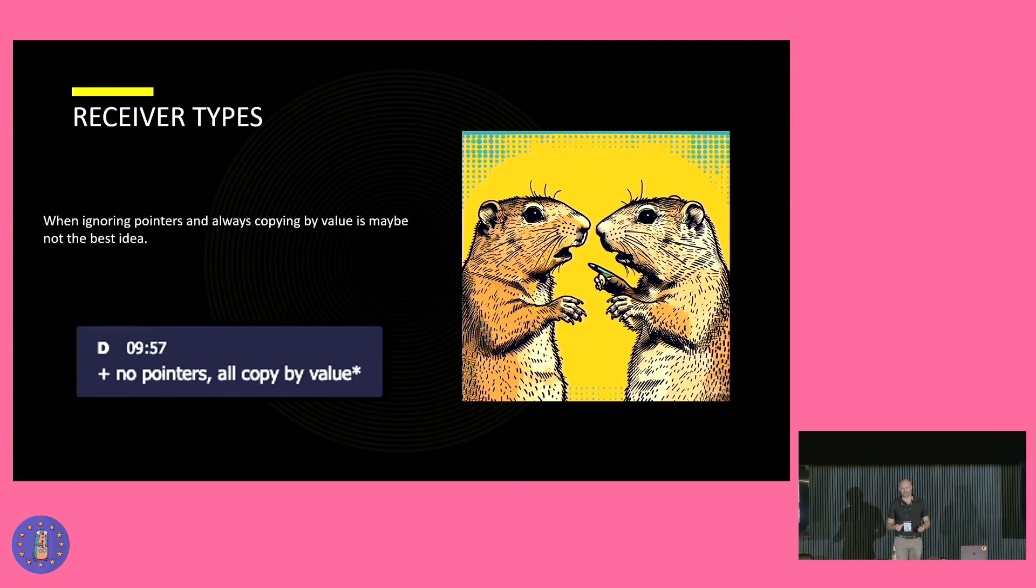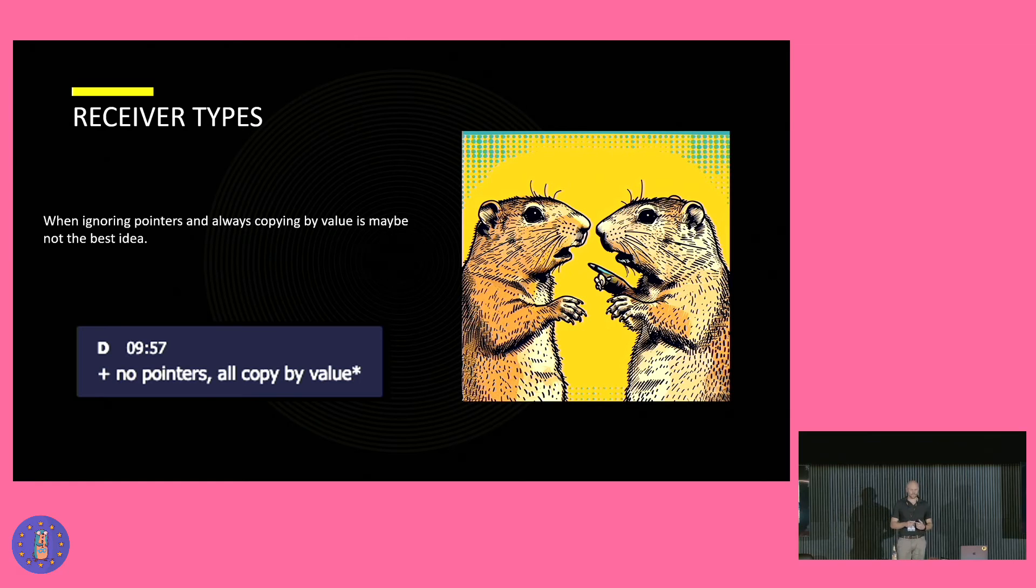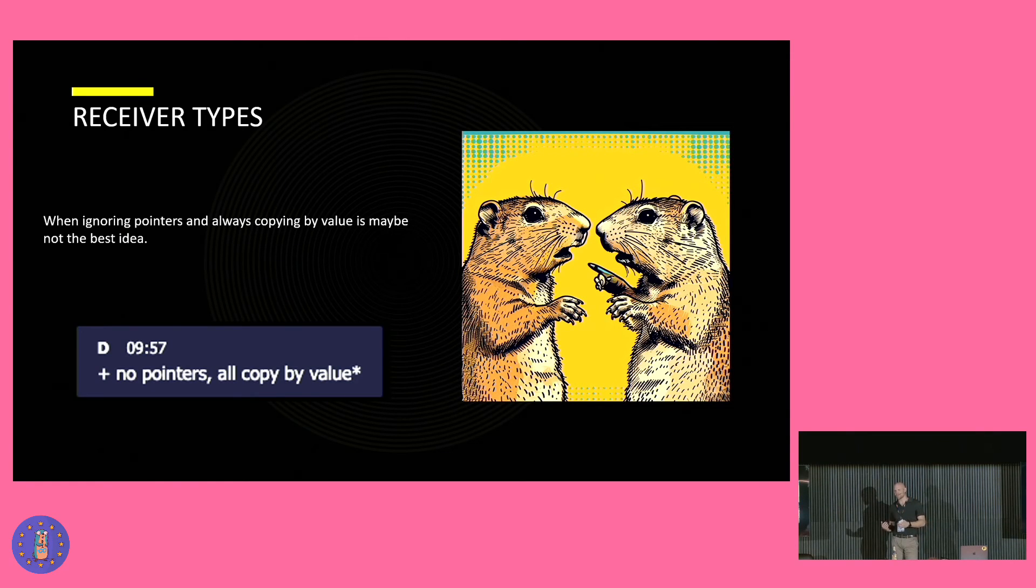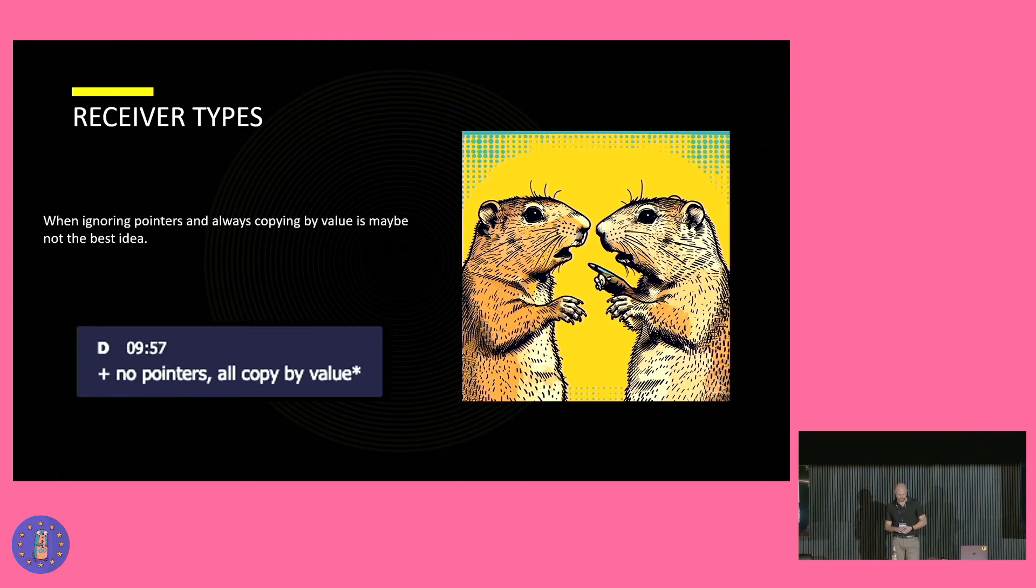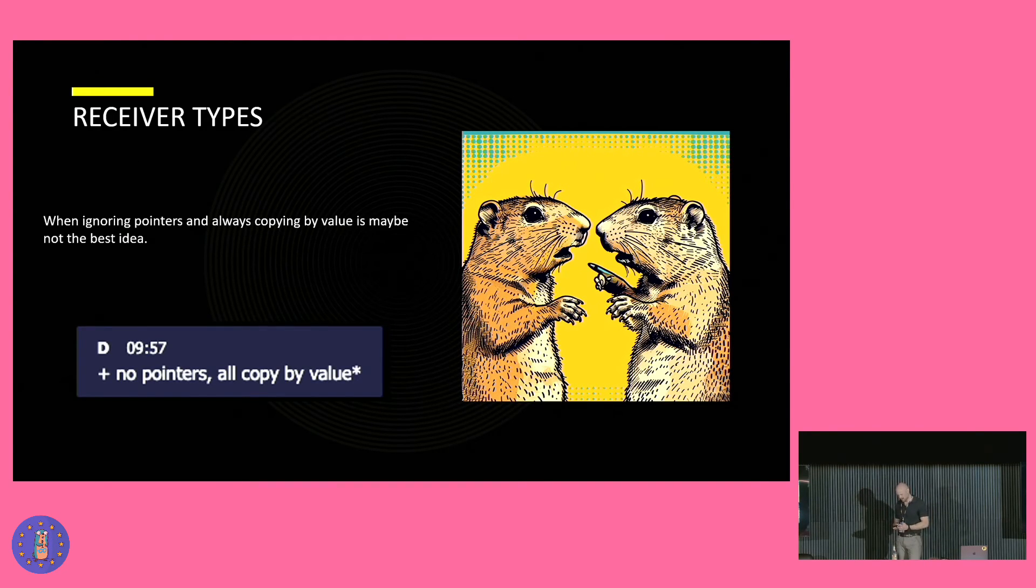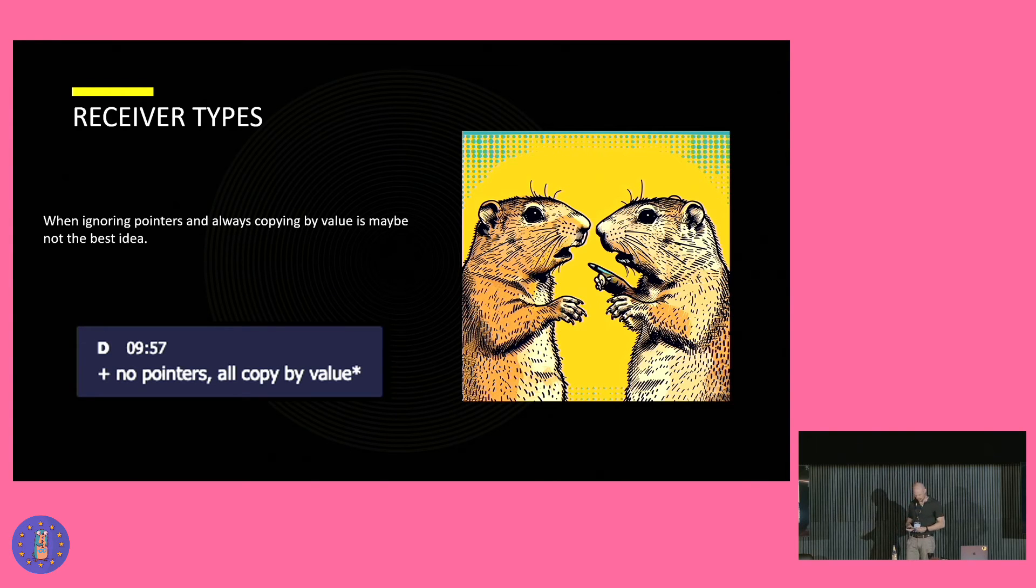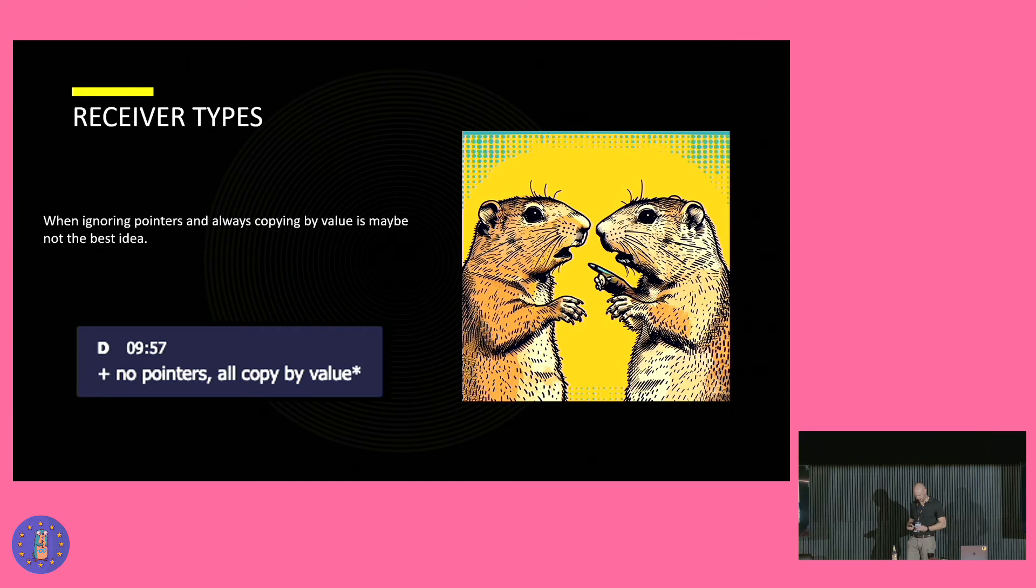But as it turns out, this is not entirely true. Because in Java, every time I was passing a non-primitive object to a method, I was passing a reference instead.